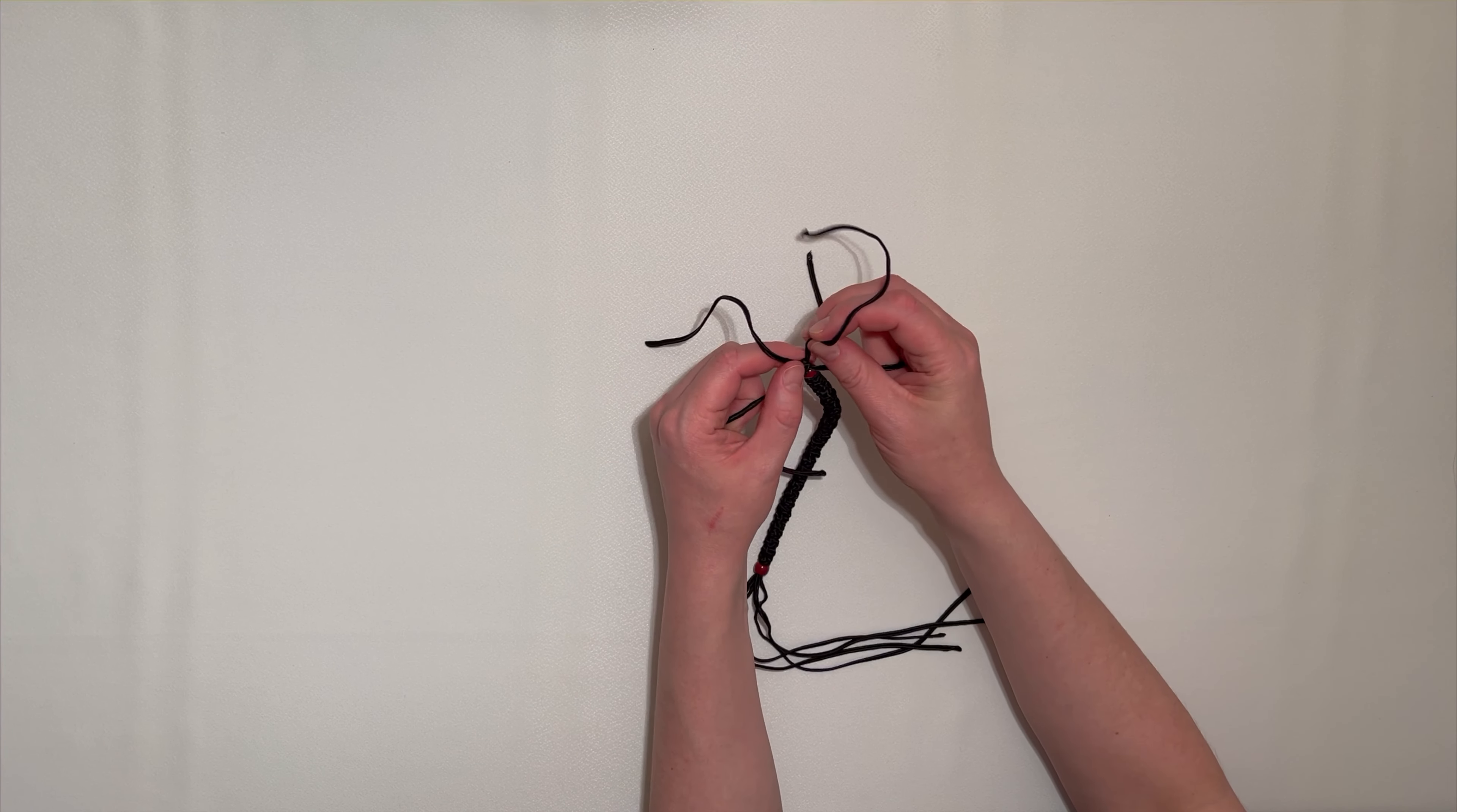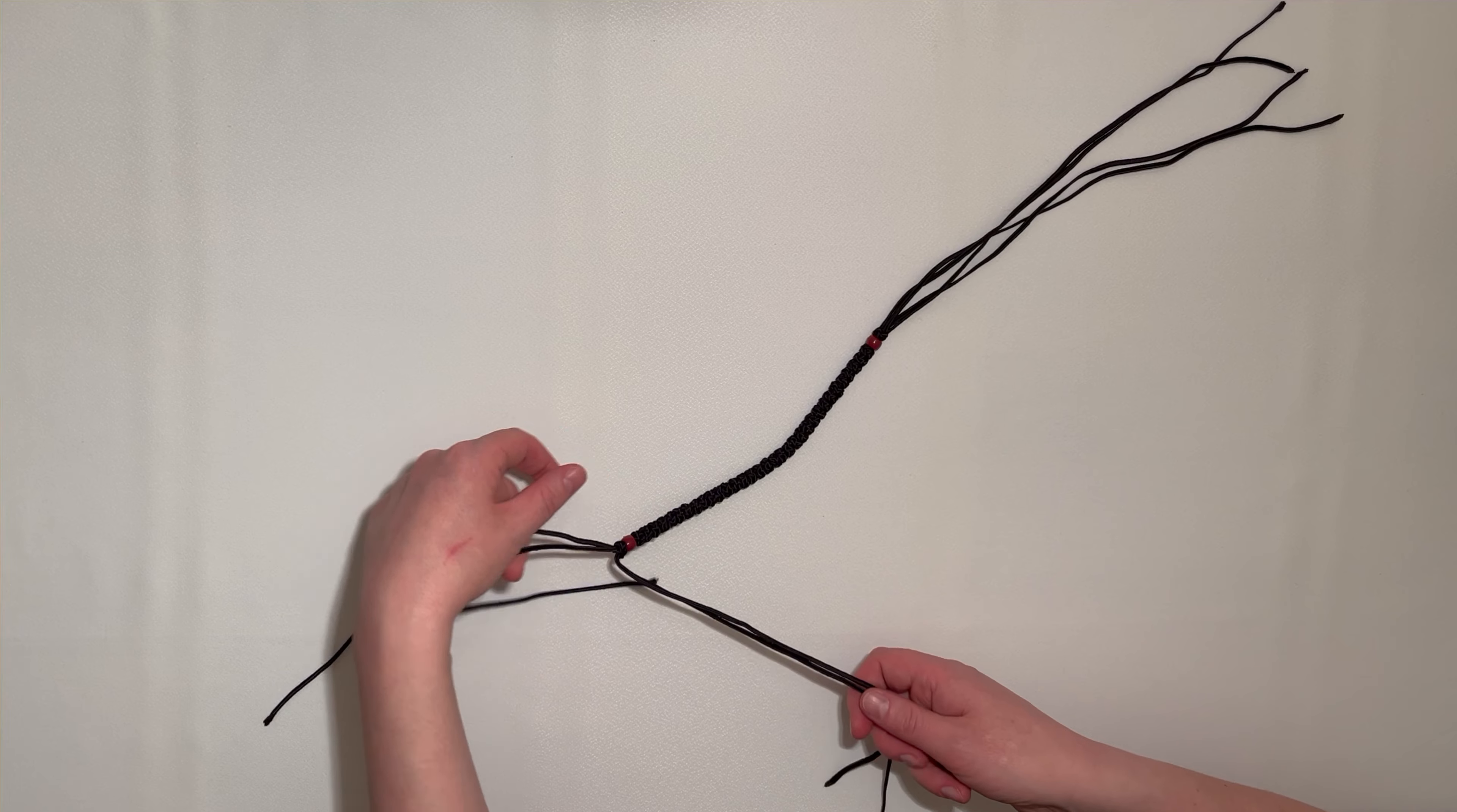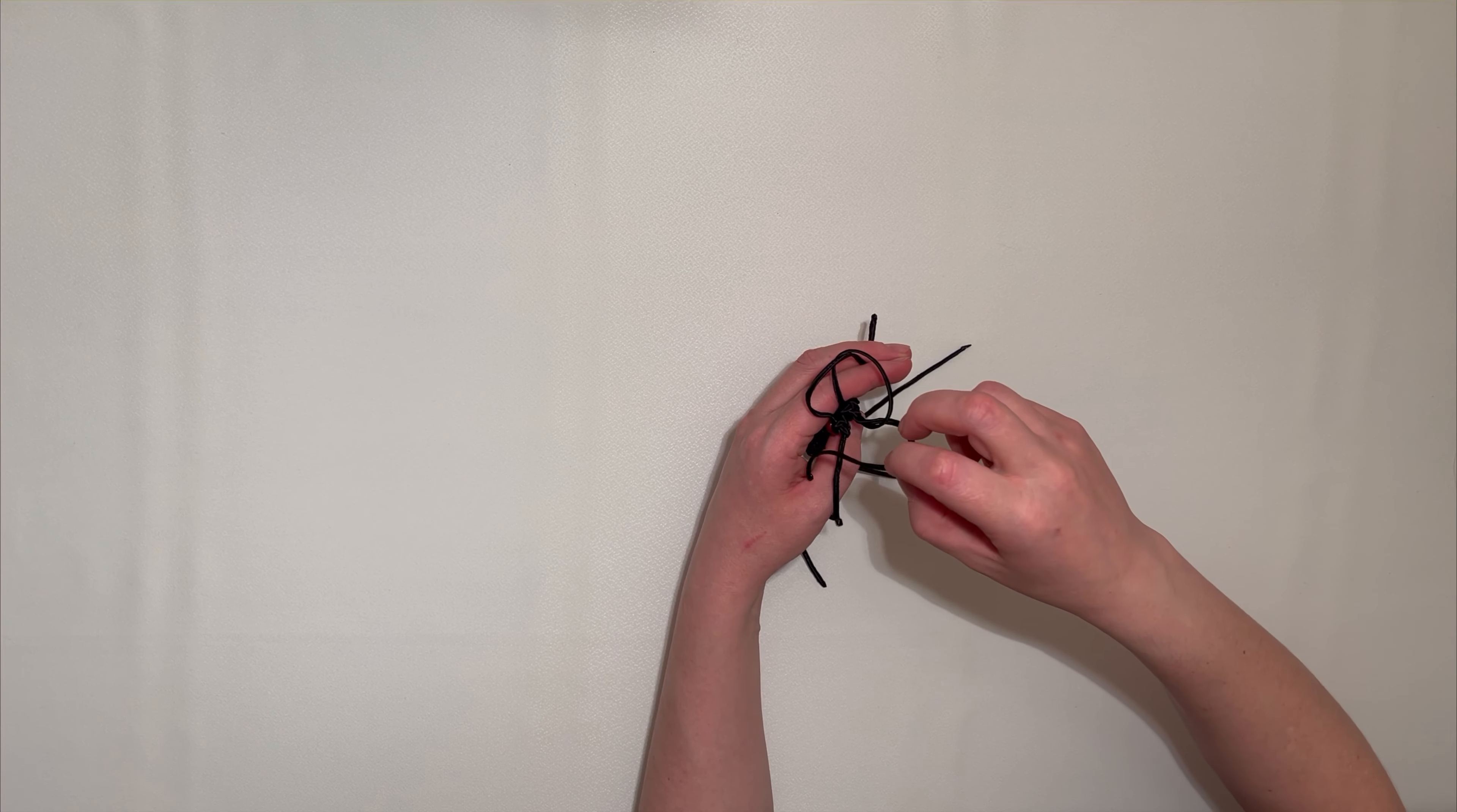We do three knots on each side of the chotky. Now, we take the two strings from each knot and connect the opposite strings together. Using our new set of strings, we make three knots on each side to create the horizontal line of the cross.